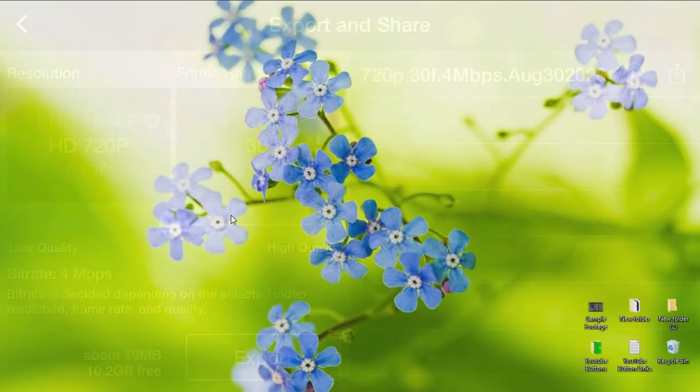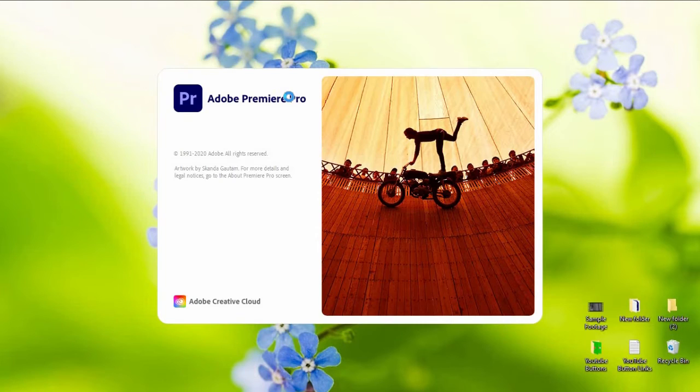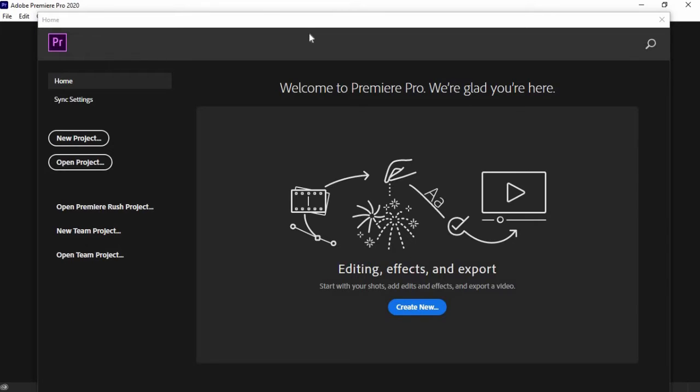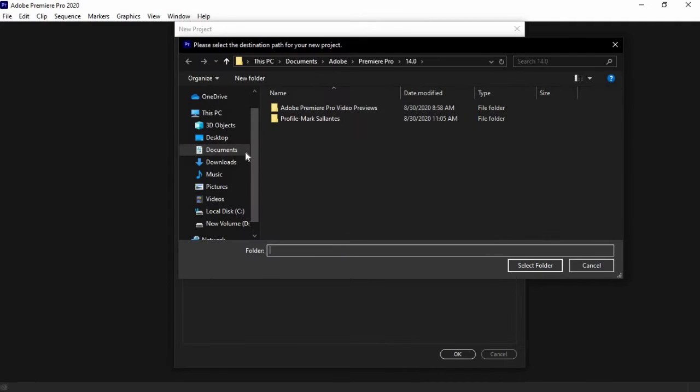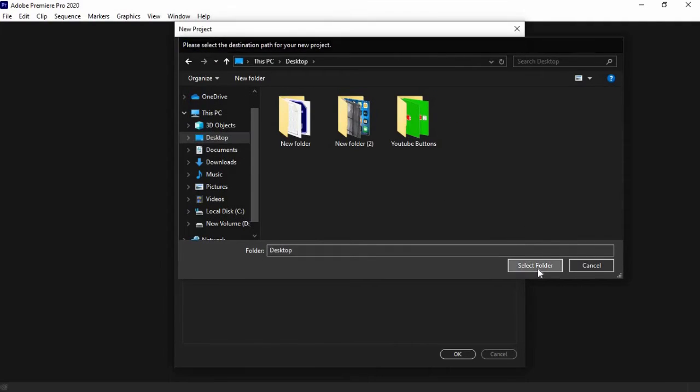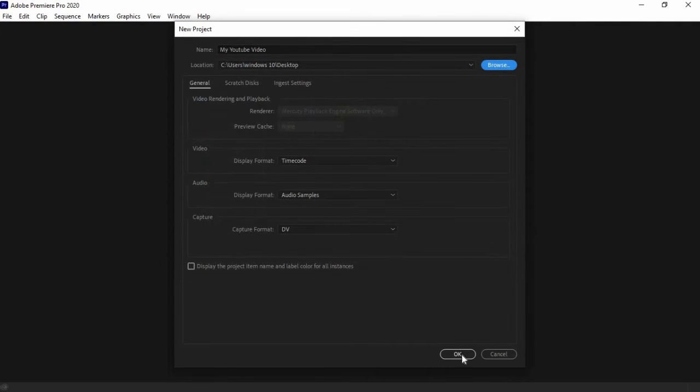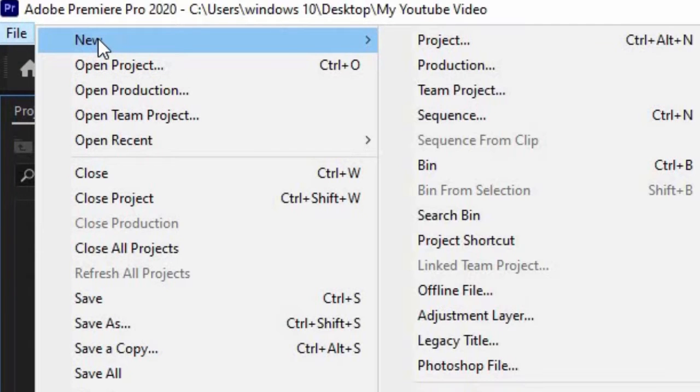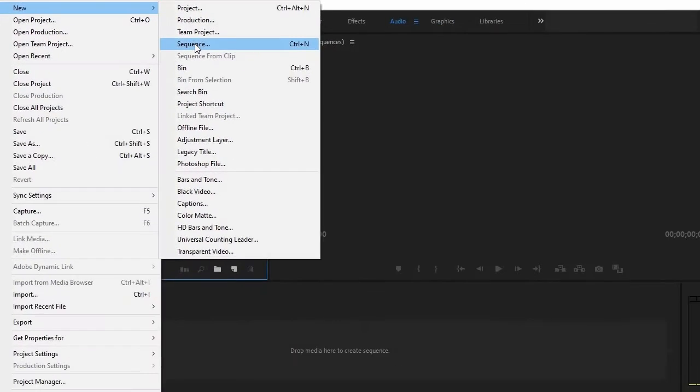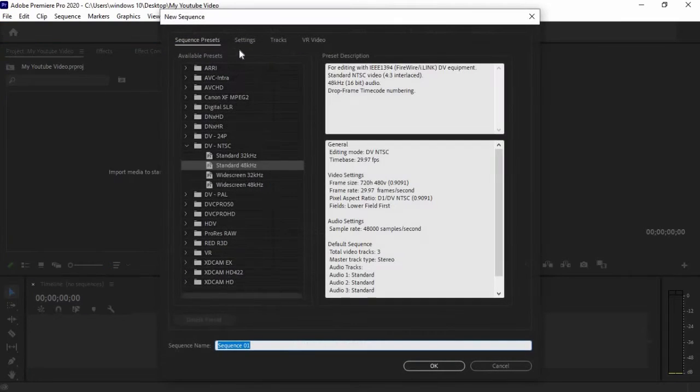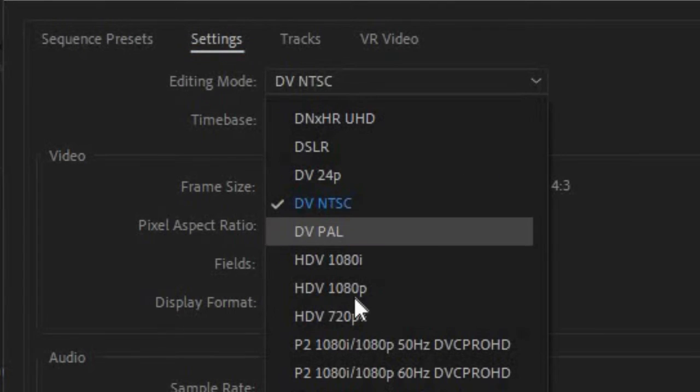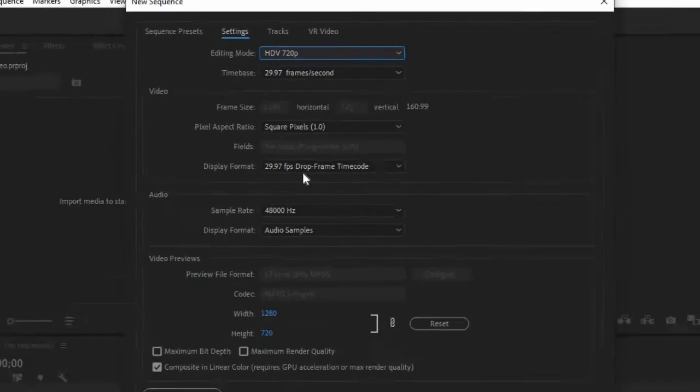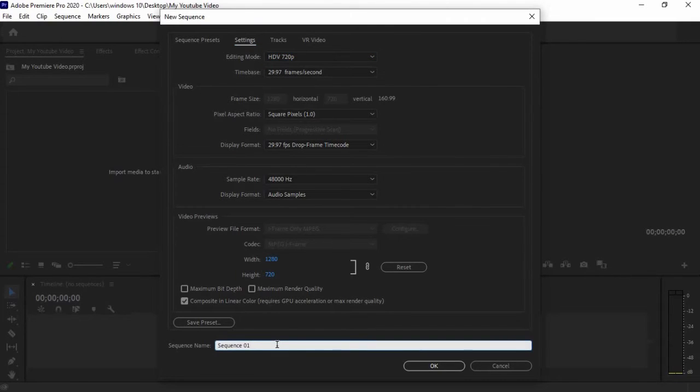Now for Adobe Premiere Pro users. Open Adobe Premiere Pro, then select New Project. Rename it and choose the location. Then click on File, select New, then Sequence. Go to Settings and select the editing mode to 720p. It will set the resolution to 1920 by 720.